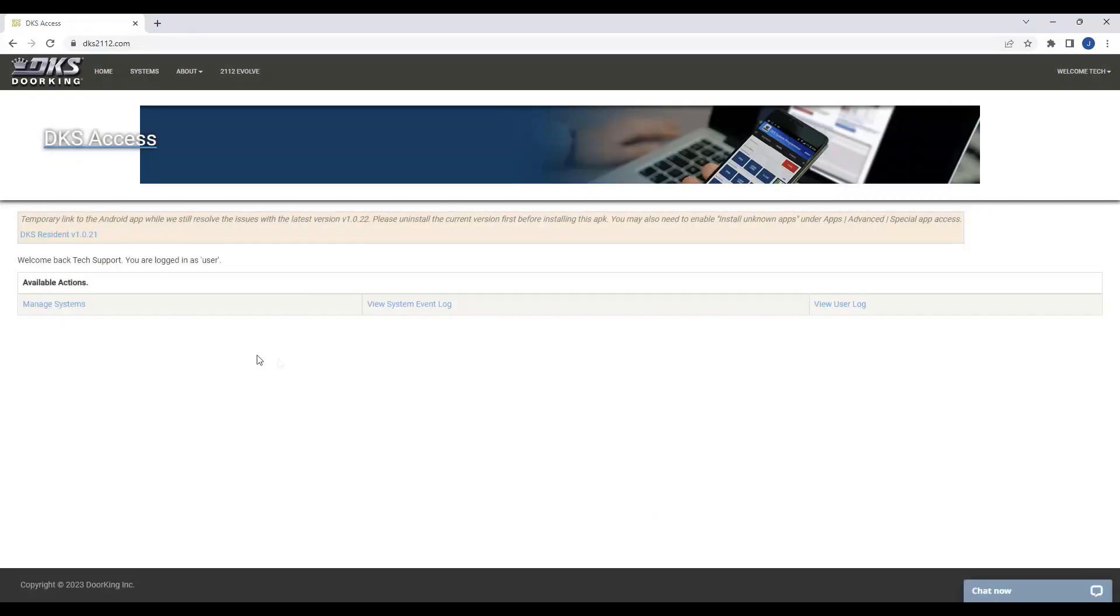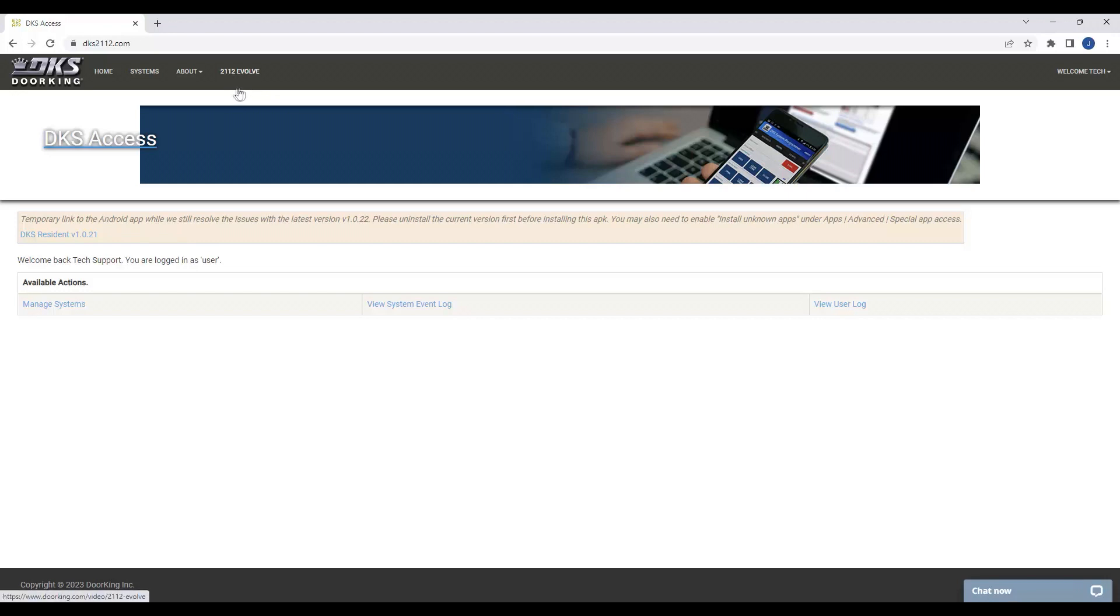Congratulations! You have successfully completed the registration for your 2112 Evolve unit and are now ready to add a system to your registration. For more information, please visit our 2112 Evolve site. Don't forget to check out our other videos. Thank you for watching Door King Tech Tips, and we'll see you next time for more helpful tips.